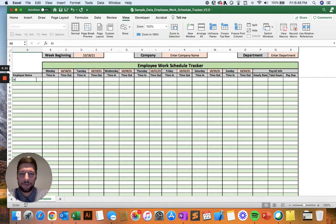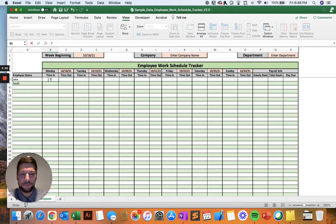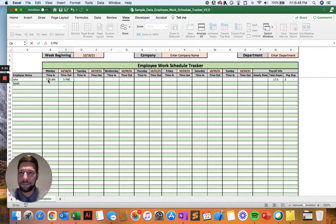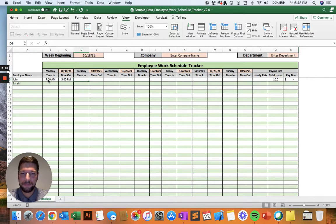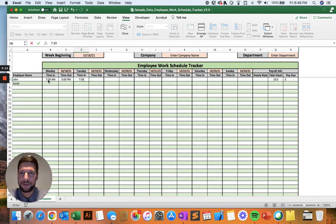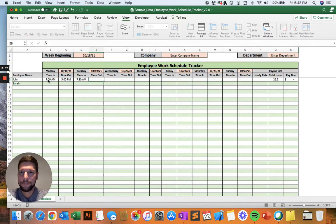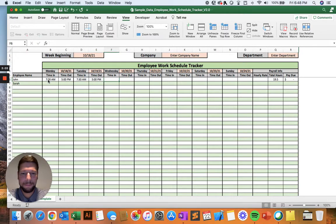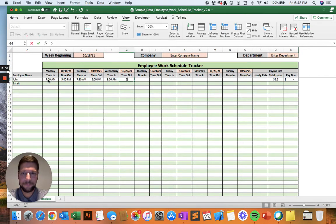And then we'll enter in a couple of example employees and a few example schedules. So 7 a.m. We'll say to 5 p.m. And make sure you follow the same format. If you're doing a half hour or a 15 minute mark, just make sure to do the number, the colon, the number, and then whether it's a.m. or p.m. So we'll do that for a couple more days. Okay.